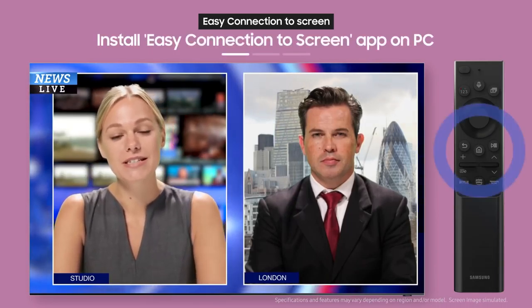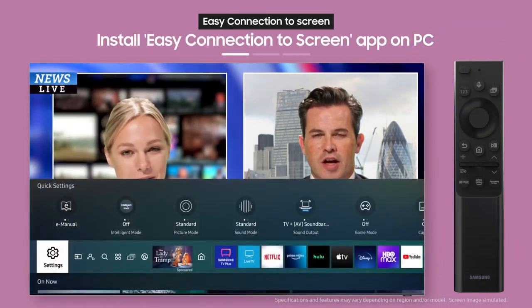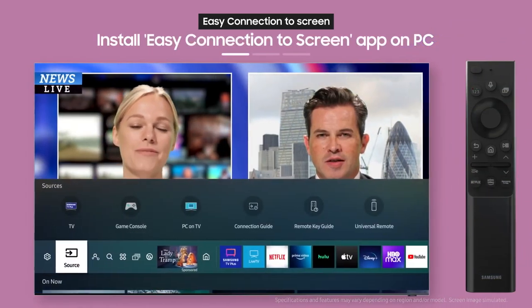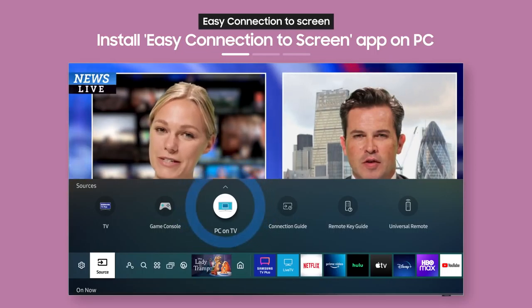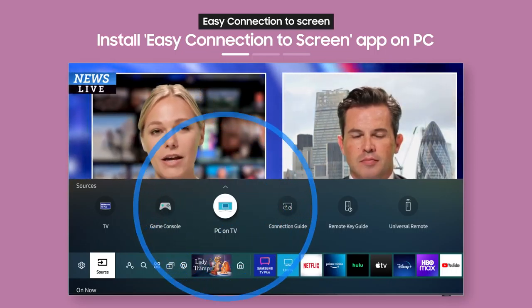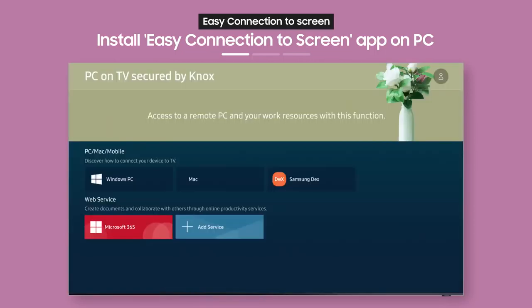First, press the home button on the remote, then select PC on TV from the source menu.